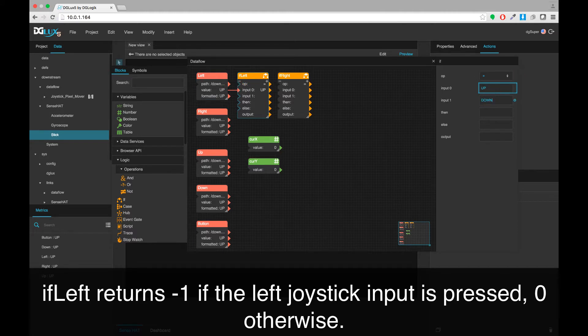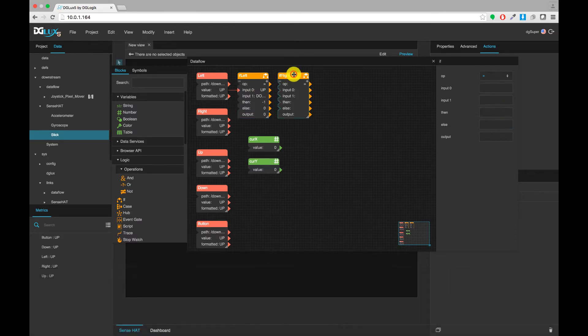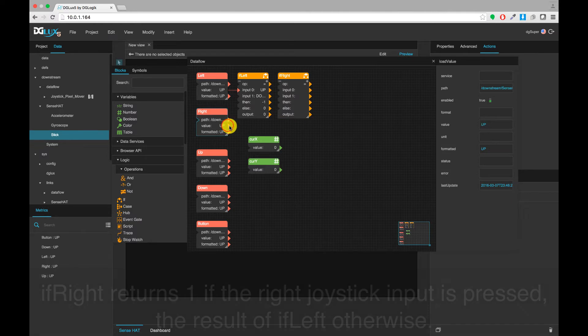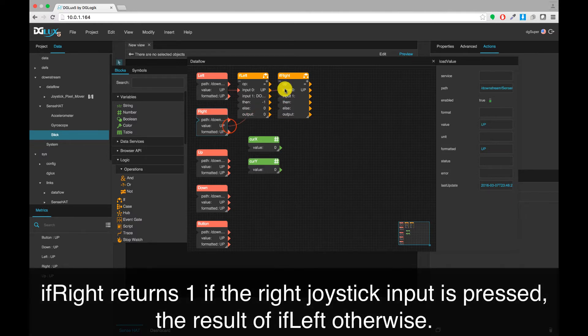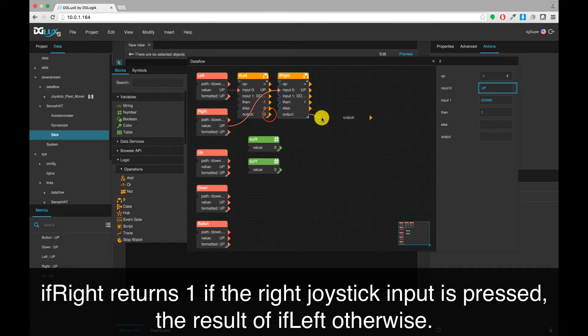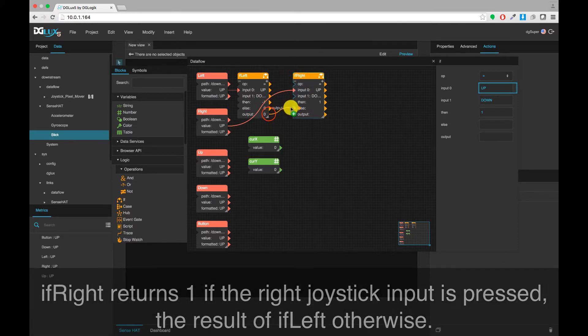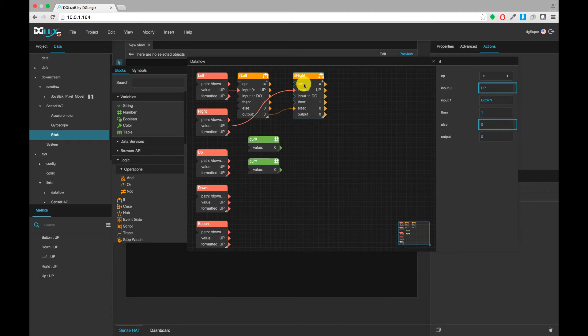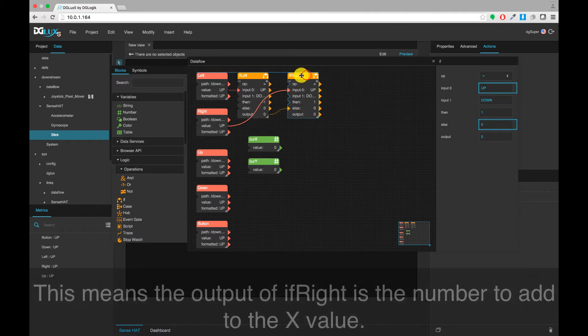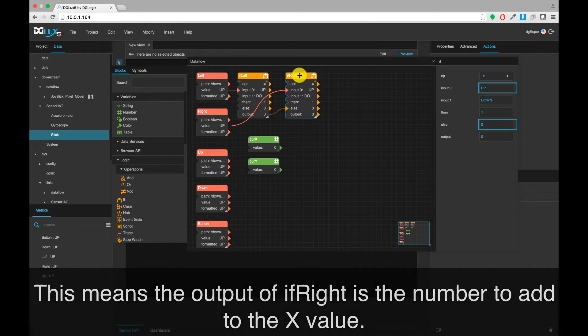IF left returns negative one if the left joystick input is pressed and zero otherwise. IF right returns one if the right joystick input is pressed and the result of IF left otherwise. This means the output of IF right is the number to add to the X value.